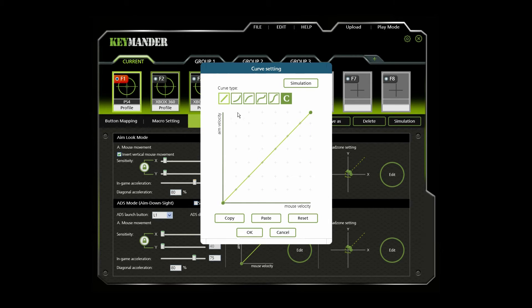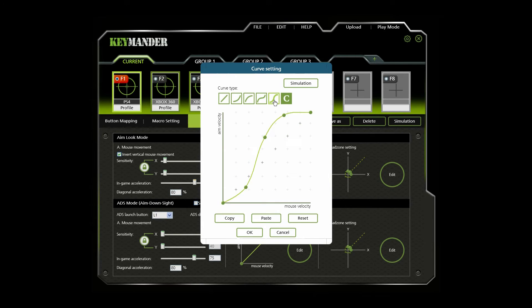On the top, you can select from 5 predefined curves. We feel these curves are the most commonly used in gaming. Select a curve, and then you can change the shape of the curve at the points provided.